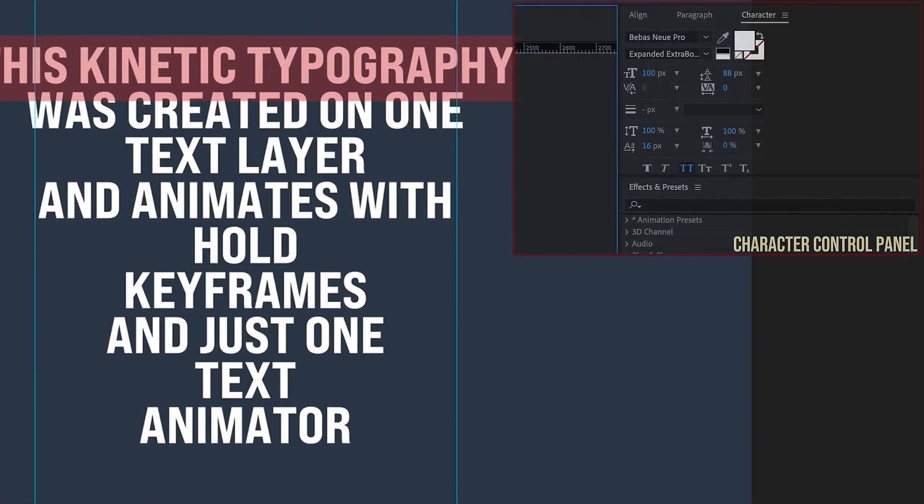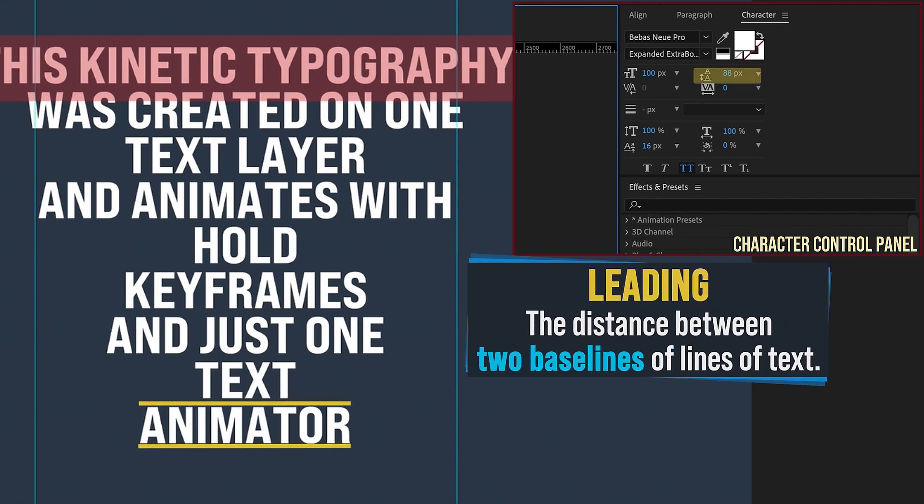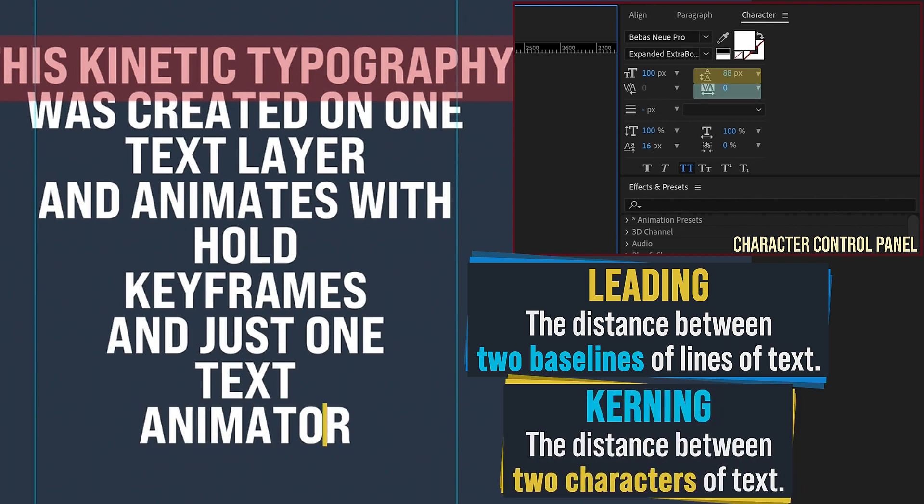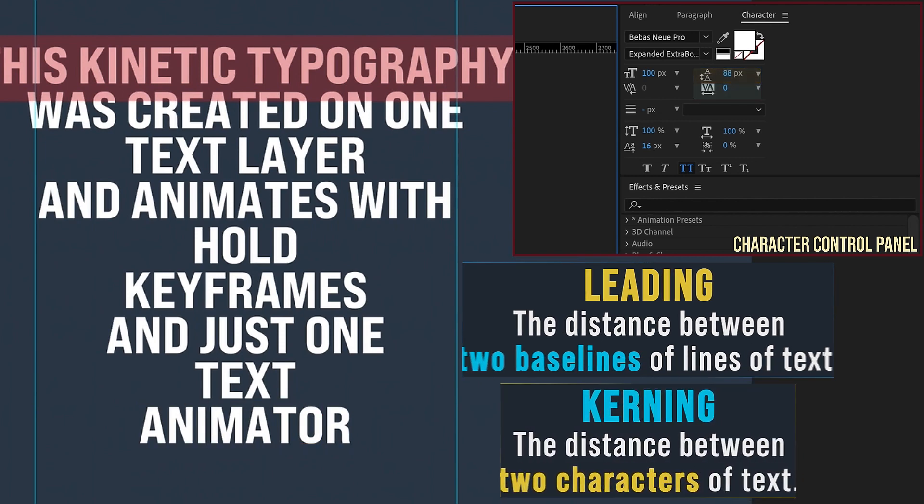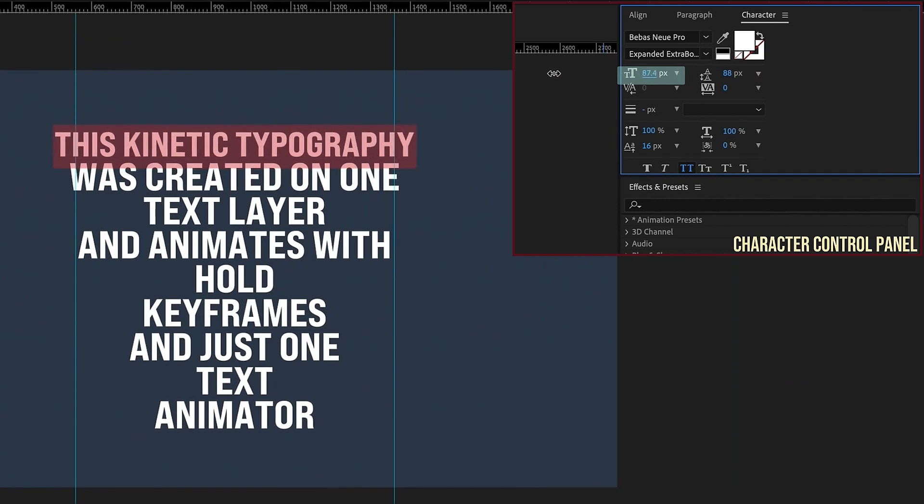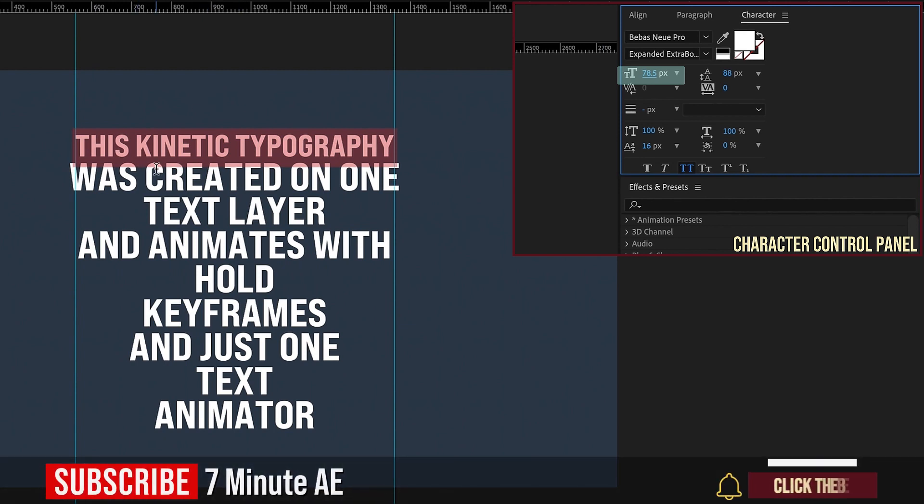Just a quick note, I'll be referring to adjusting the leading of these text lines. Now leading is the distance between two baselines of lines of text, whereas kerning is the space between two letters of text. So let's highlight this first layer here, and then adjust our size from the character control panel, so the T and the Y are touching both of these rulers.